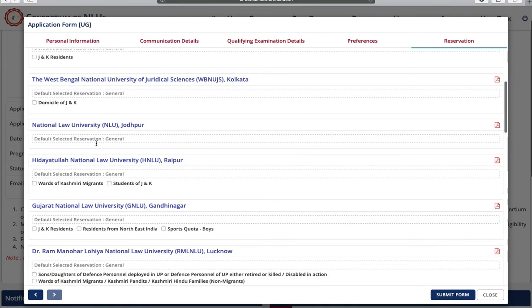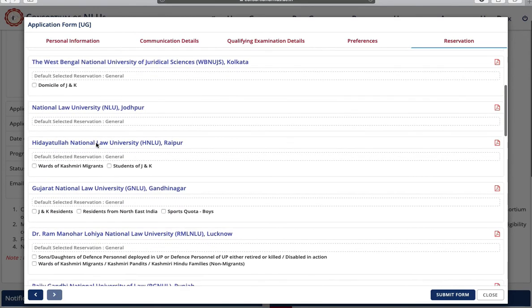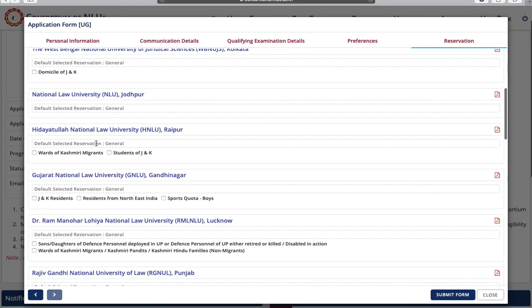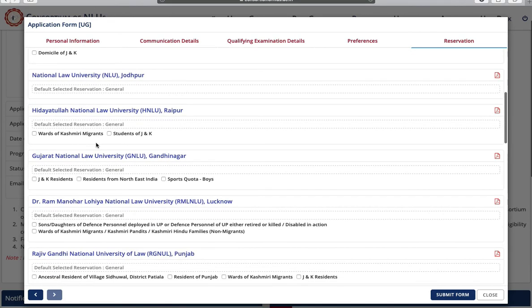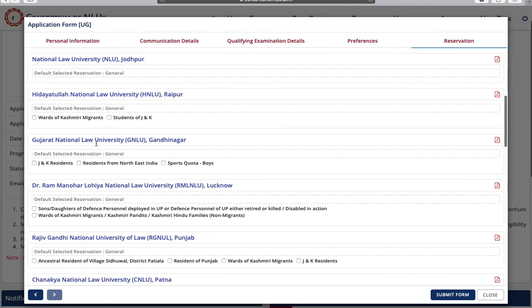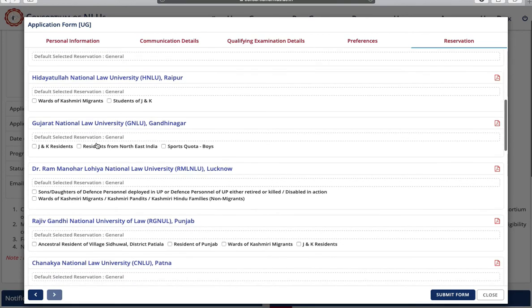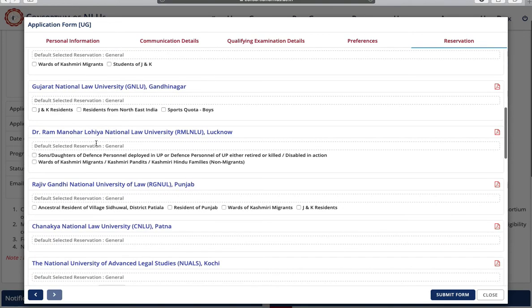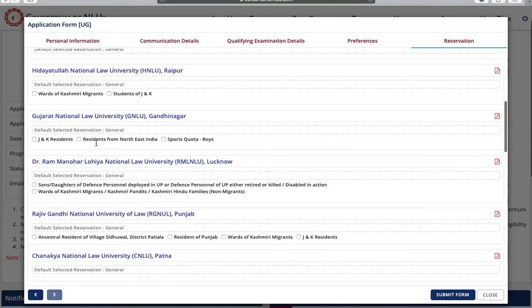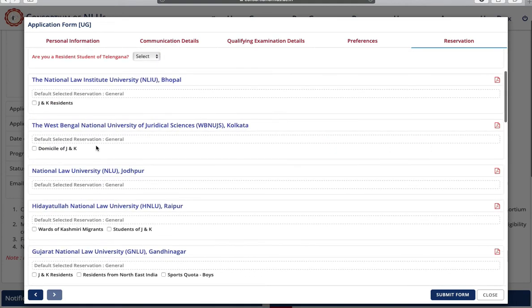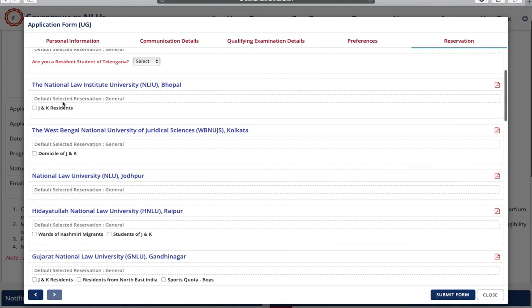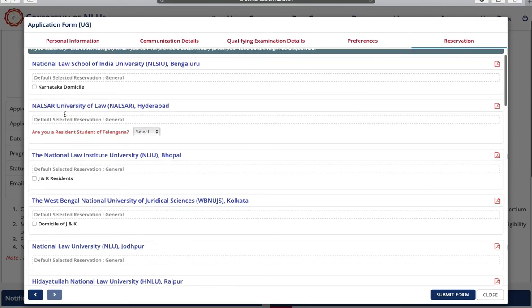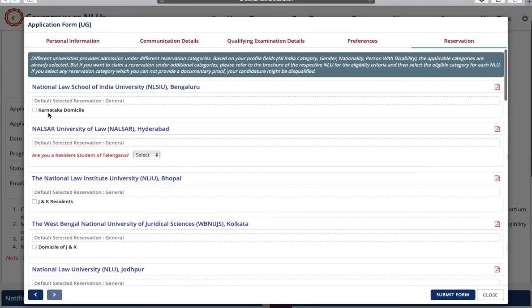By default you are applicable to all these universities under general quota. But if you are holding domicile of any particular state, then you can check in front of these fields. For example, if you are a J&K resident, you can check in front of that box. If you are a Karnataka domicile, you can check in front of that box.